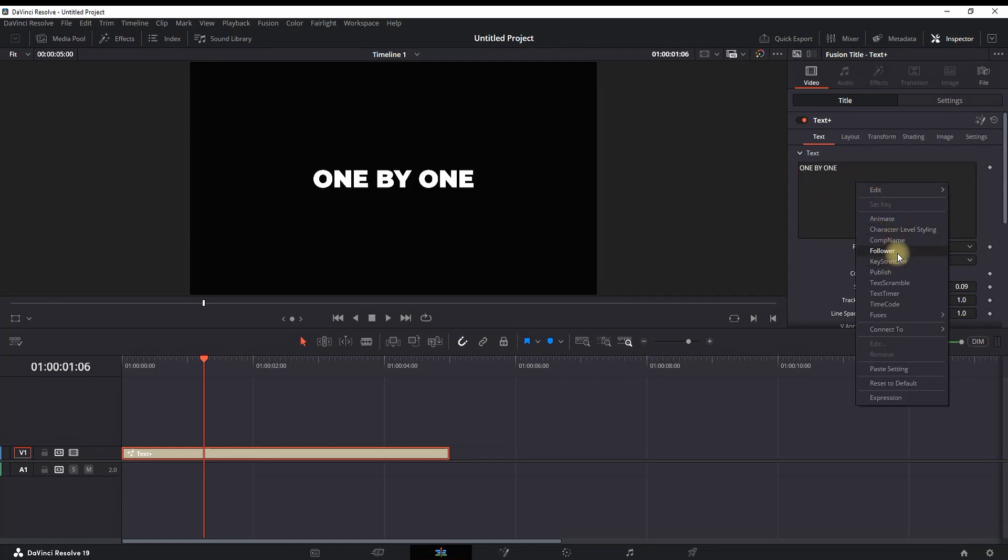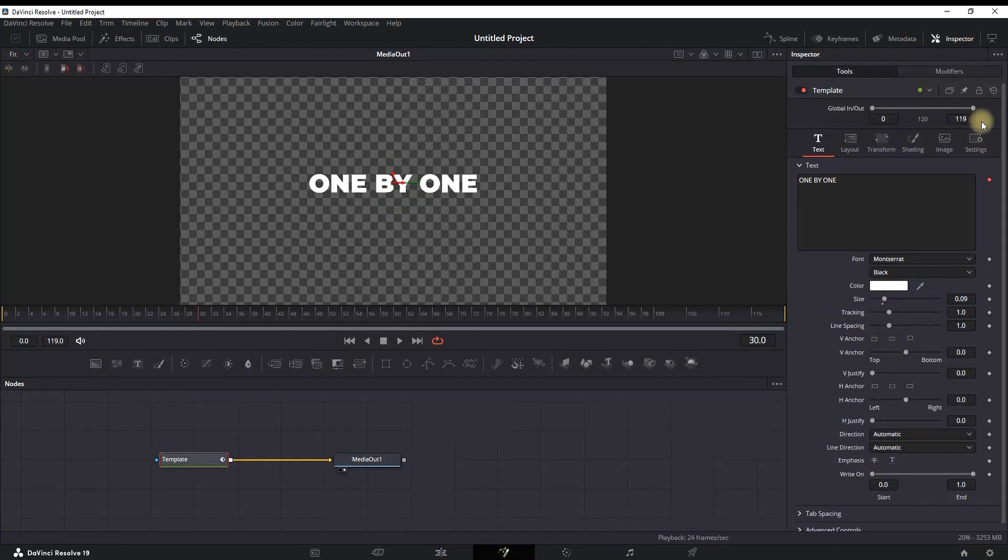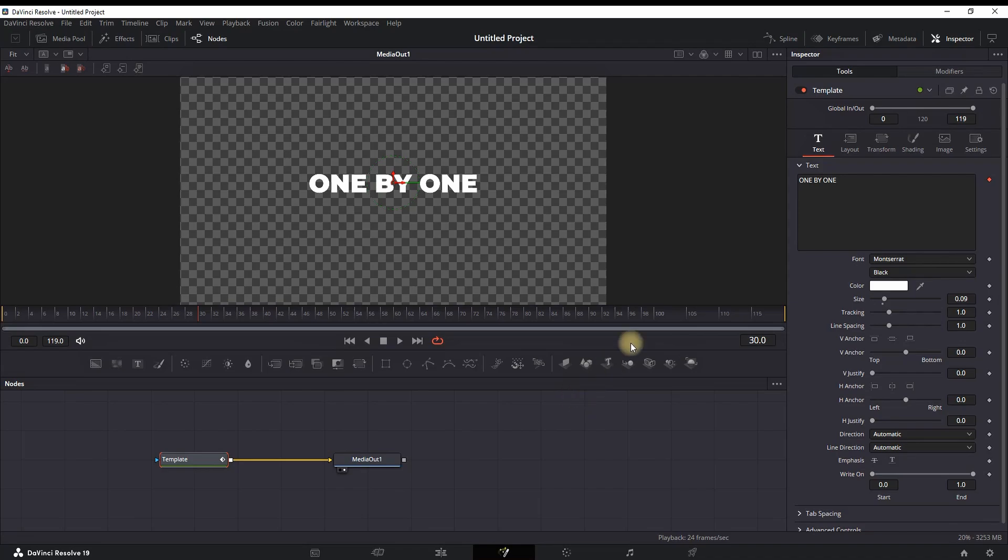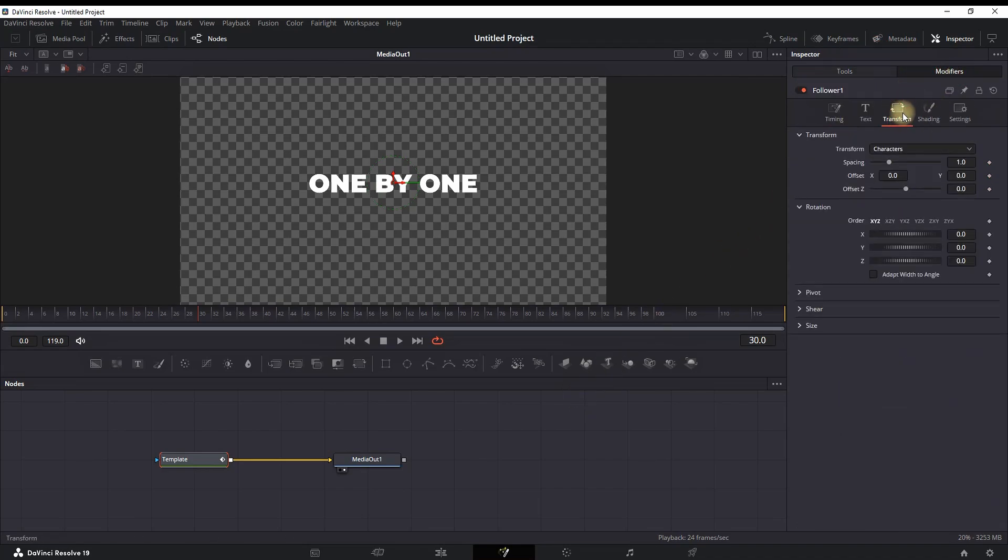Right-click and select Follower, then select this icon right here to access the Fusion page. Once you're in the Fusion page, select the Modifier right here, then access the Transform panel from here.